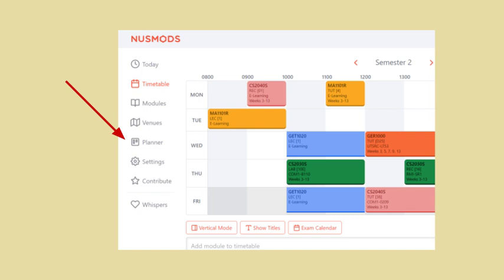We would also like to introduce features such as being able to check if a module's prerequisites have been met, a counter for the number of modular credits taken, and integrating the planner with the module planning exercise.